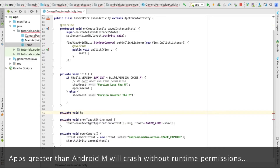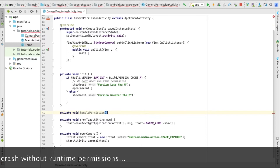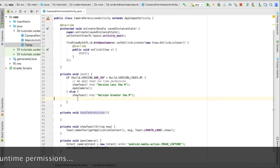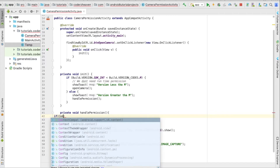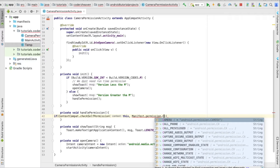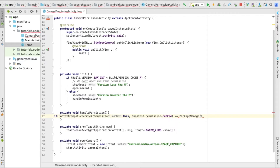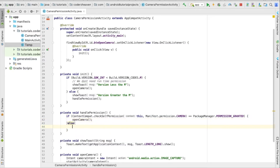Let's write a method called handlePermission and call it when it's a Marshmallow device. We'll check if the app already has camera permission. Remember: if the app was running on versions lower than Marshmallow before, you don't have to ask again since it was already granted then. But if it's running on Marshmallow or greater, we need to check using checkSelfPermission.